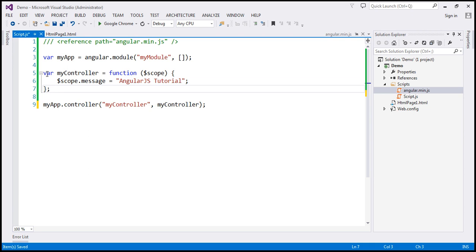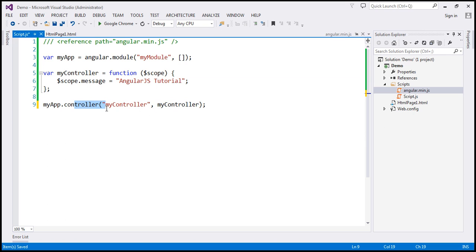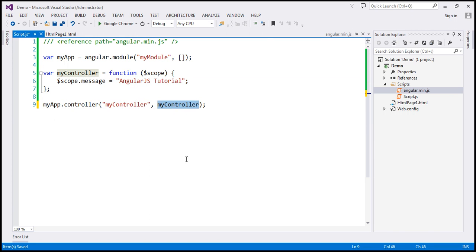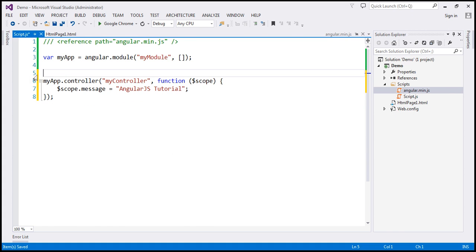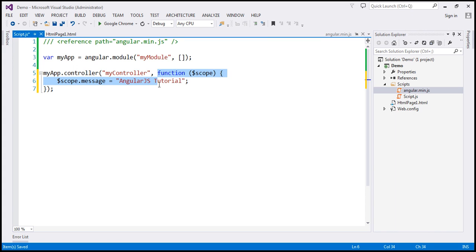Looking at the code, we are creating an anonymous function, assigning it to a variable, and then passing that variable to the controller function to register it with the module. Instead of that, what we can do is specify the function inline right here. Doing this eliminates the need to create a separate variable, so we can get rid of that piece of code. Now we're creating the controller function and registering it with the module — both steps happening in a single line. Let's save those changes. So we have a module, we have a controller, and that controller is registered with that module.